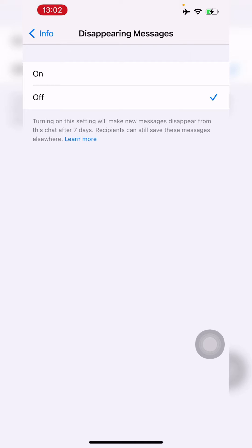Once you turn this on and send a message, the messages will disappear after seven days.